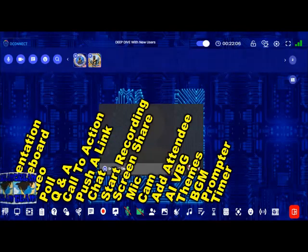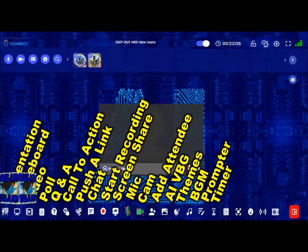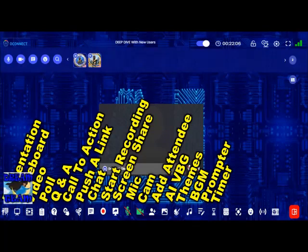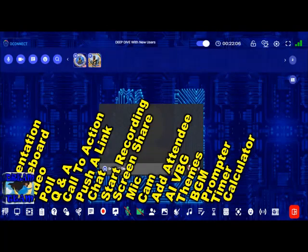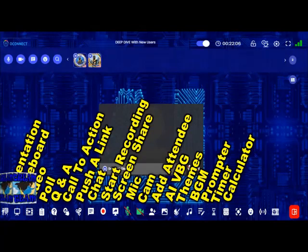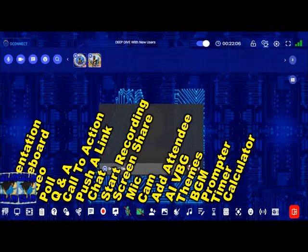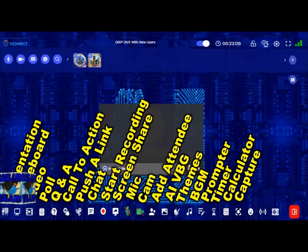To the right of prompter you have the timer, which shows the time so the presenter knows when to wrap up the presentation and move on. Beside that is the calculator — right there inside the meeting, so especially in a financial meeting everyone can see what is being calculated. To the right of that is capture, to take a screenshot of the meeting.